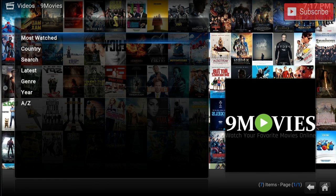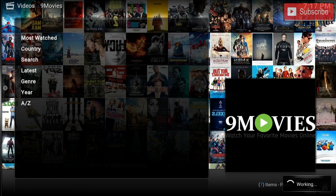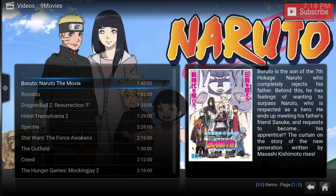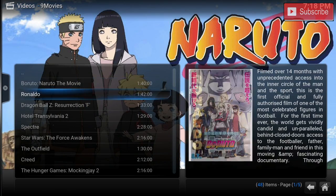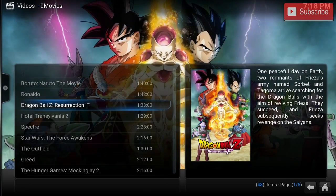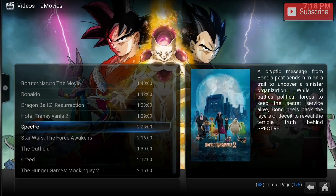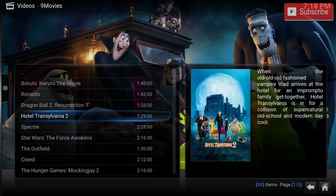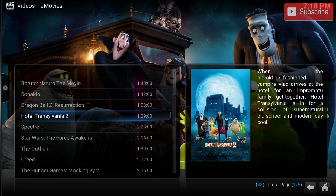Alright, so if we go to Most Watched, we can see the most watched movies. So if we keep going down, we can pick any of these movies and they'll work flawlessly. So let's pick Hotel Transylvania 2.